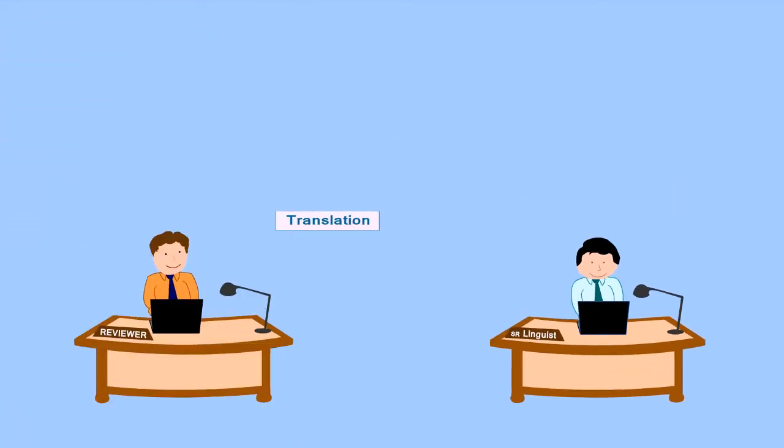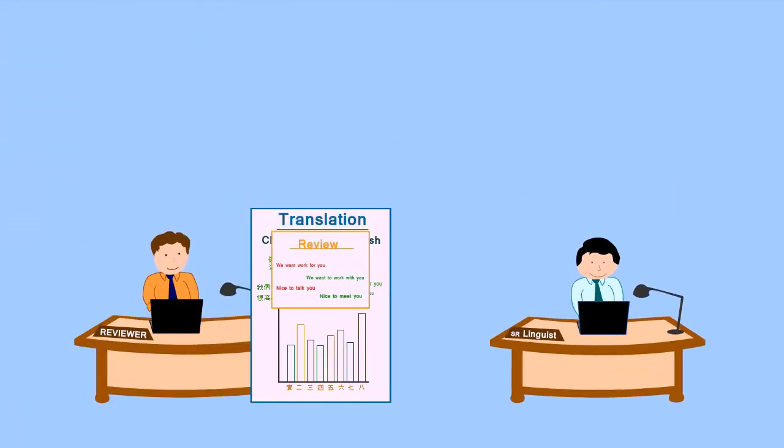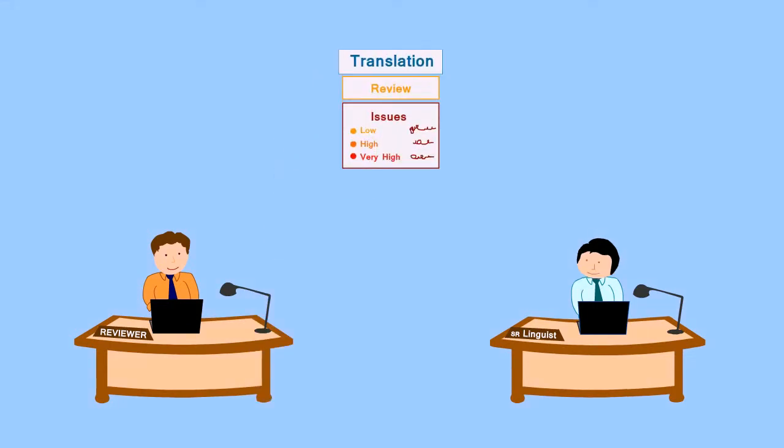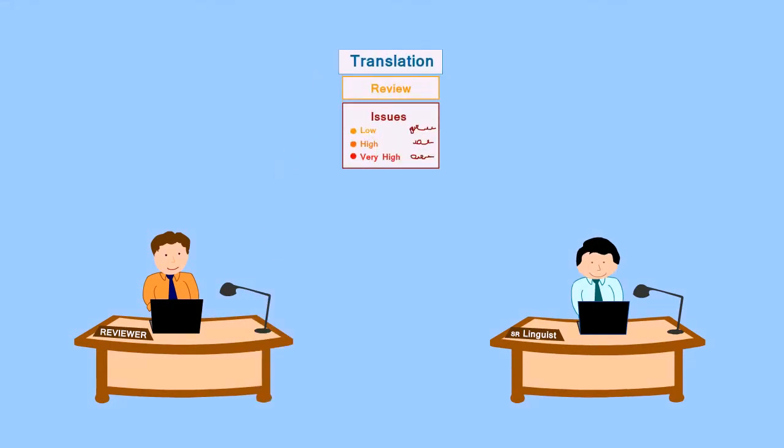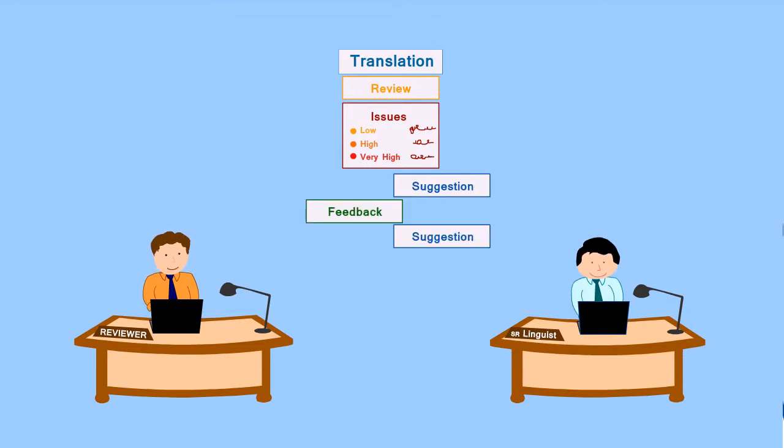After the translation process is finished, a proofreading or editing will take place. This stage is handled by another linguist who is also a native speaker of the target language, as well as an expert in the required field. This linguist ensures textual consistency as well as correcting spelling, grammar, and other mistakes that might have occurred.